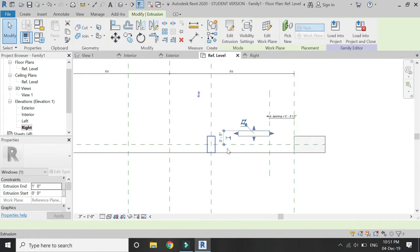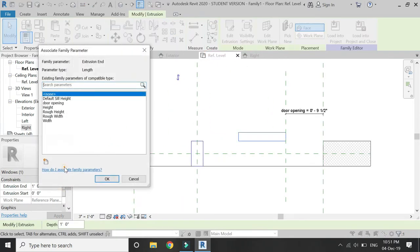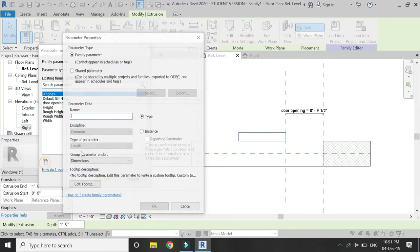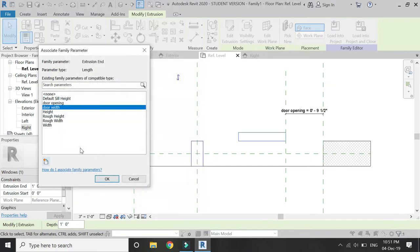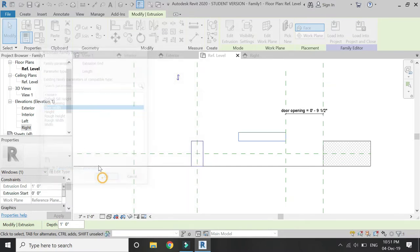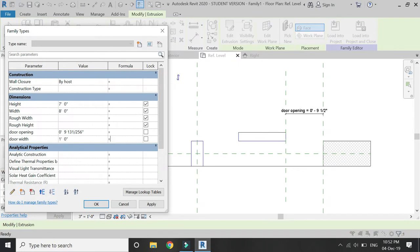Now go to Plan View and assign a parameter to the extrusion end. Place a new parameter and name it 'Door Width', click OK, and assign a formula to this parameter which is Width divided by 3. Now you can easily slide this door.